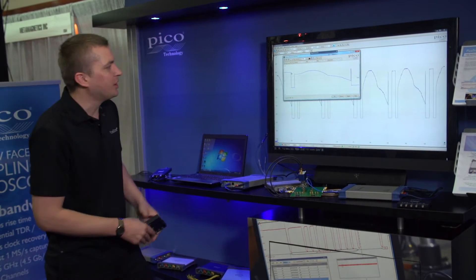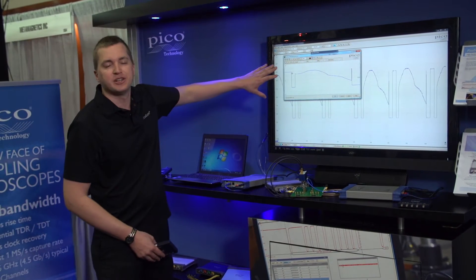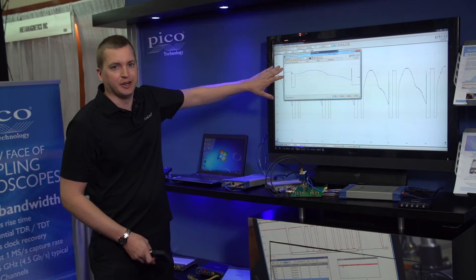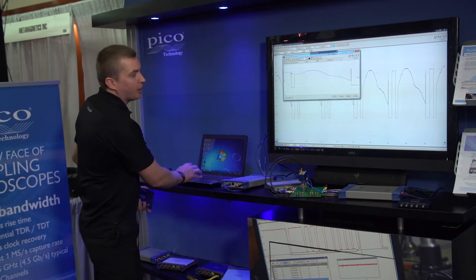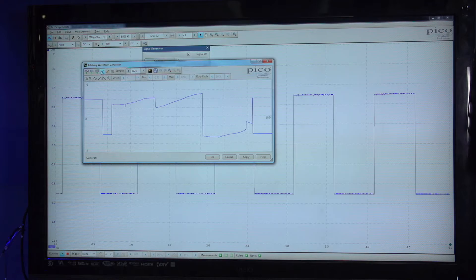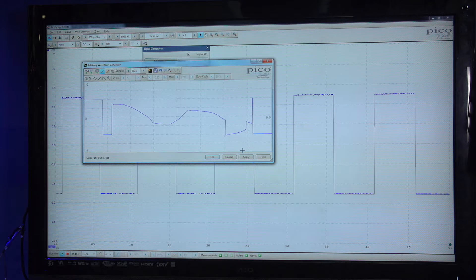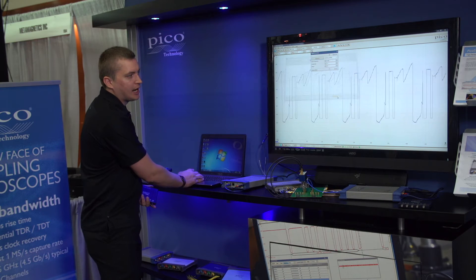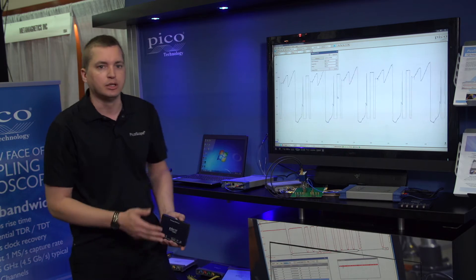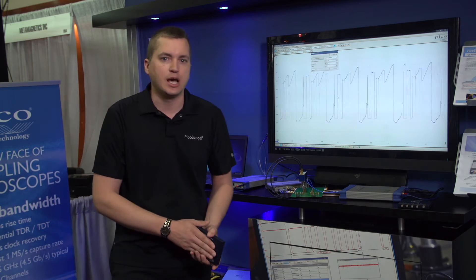Here on the screen we have a built-in arbitrary waveform generator, which the 2000 series all have. In the software I can quickly and easily go through and define my own waveform, and then just like that I can be outputting that signal to the device under test.